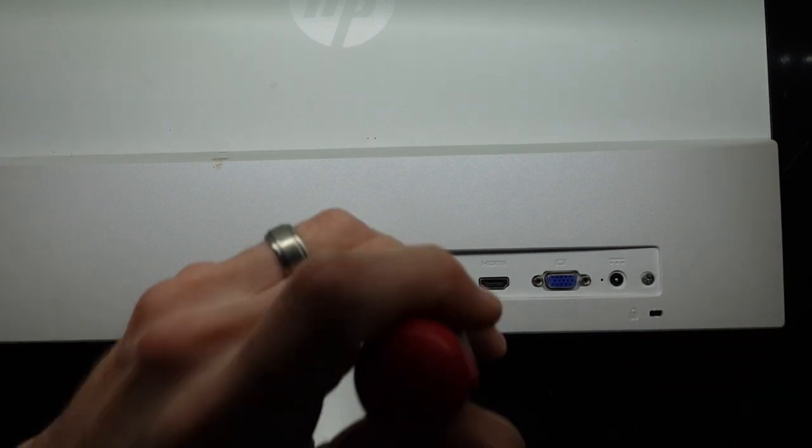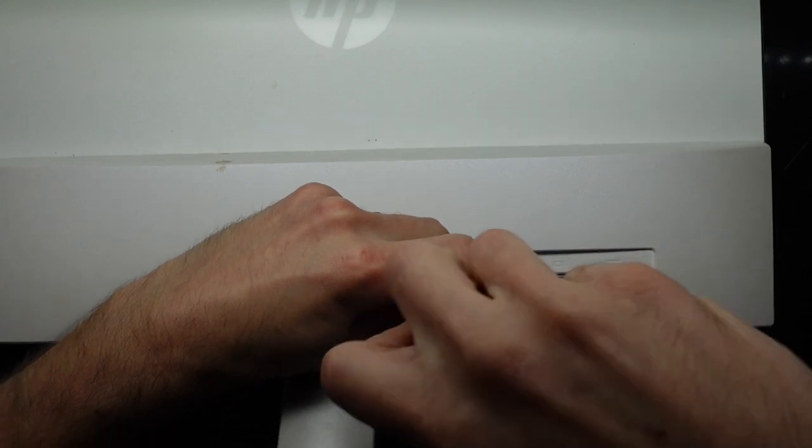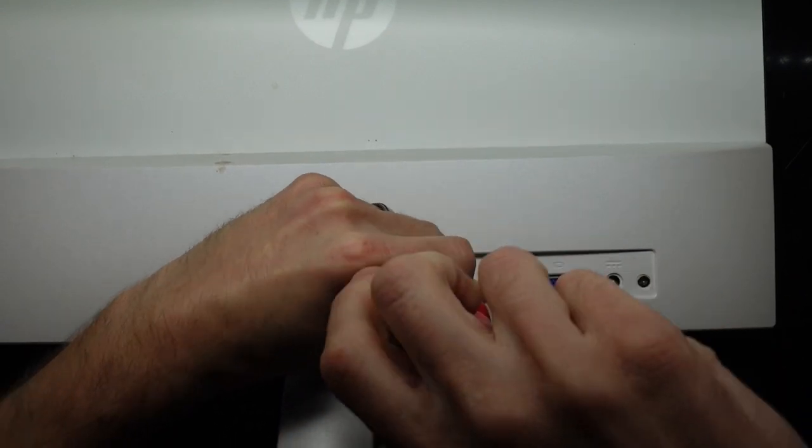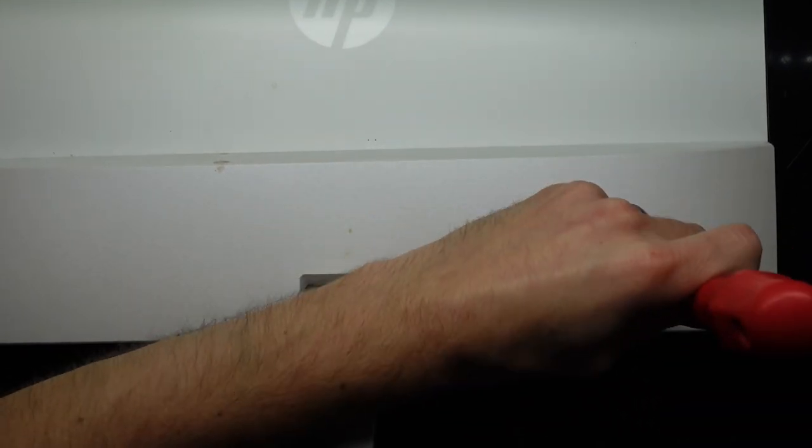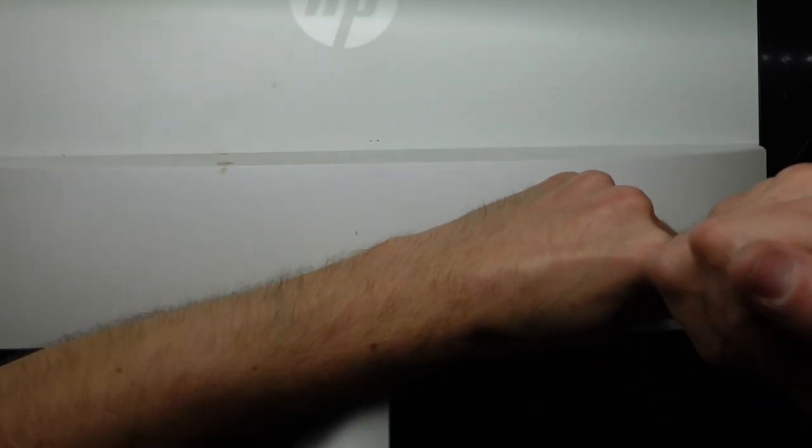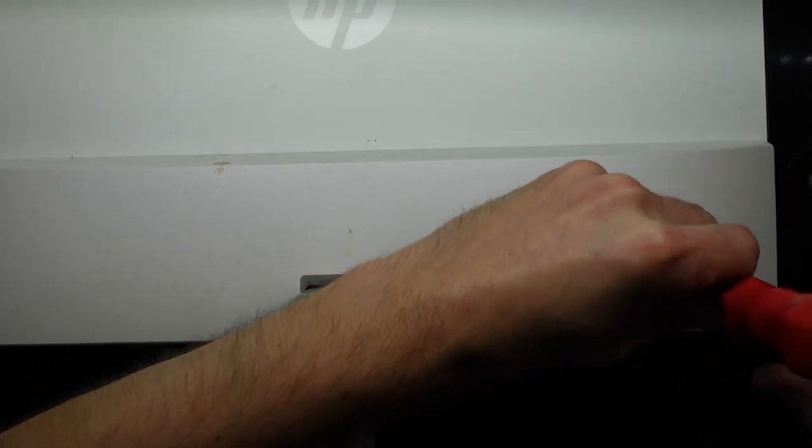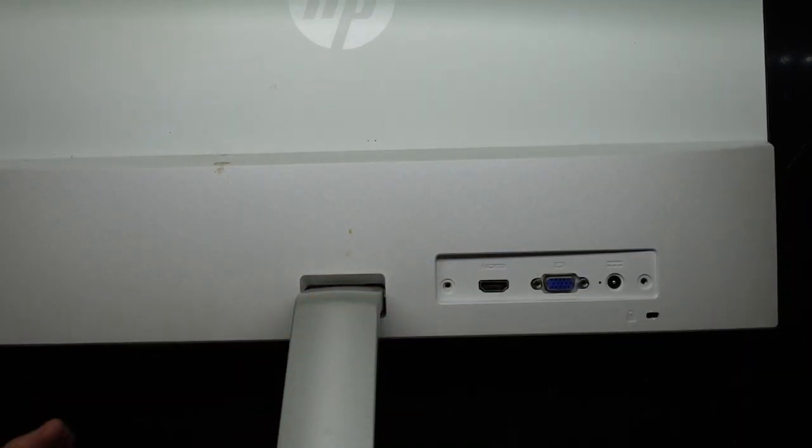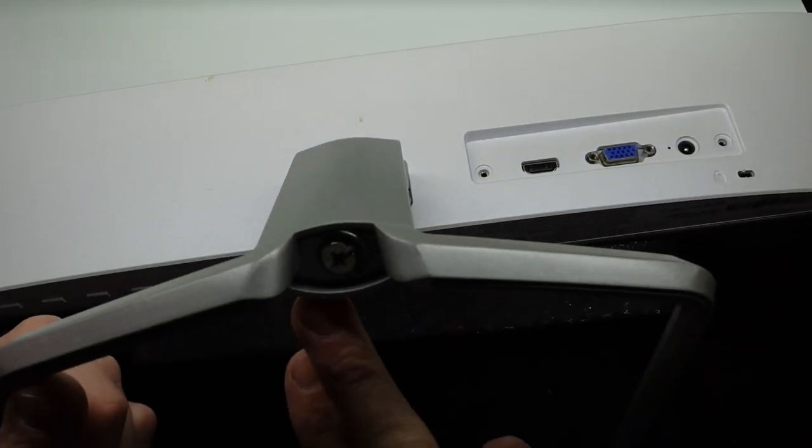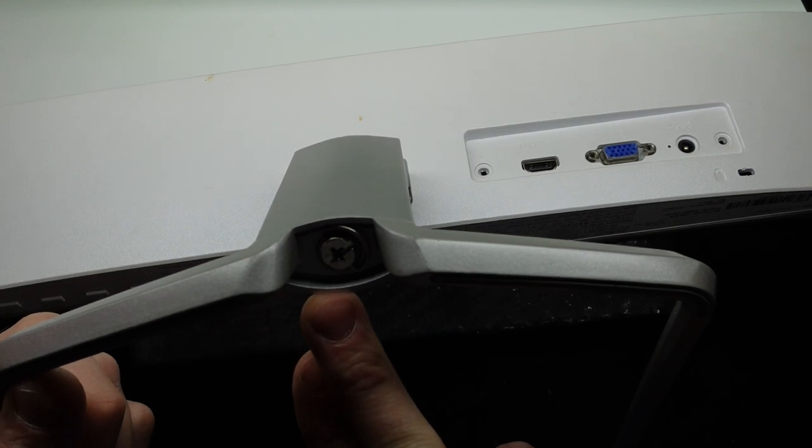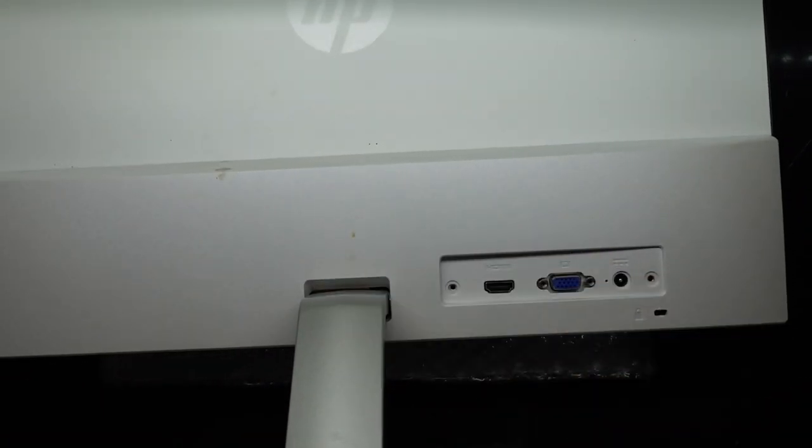To begin with I'm going to use a Phillips head screwdriver. Under these screws here, one, two, and then on the back here we have this screw that needs to come out for the stand to come apart.